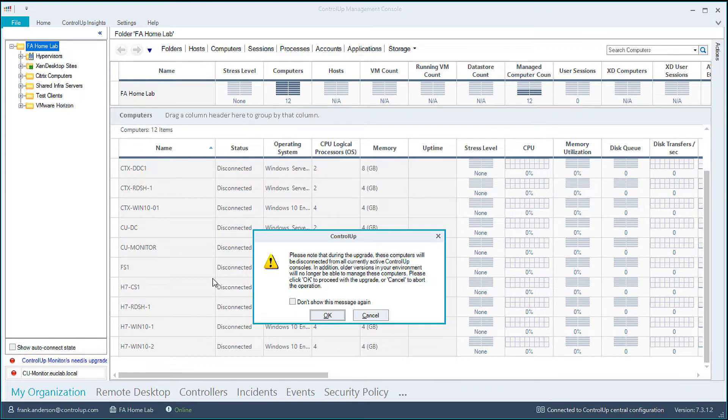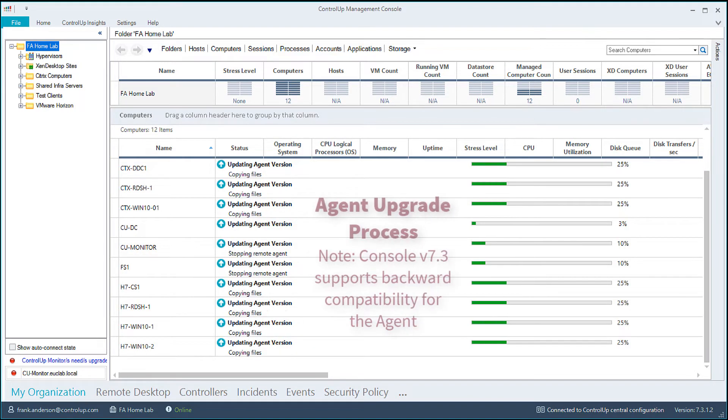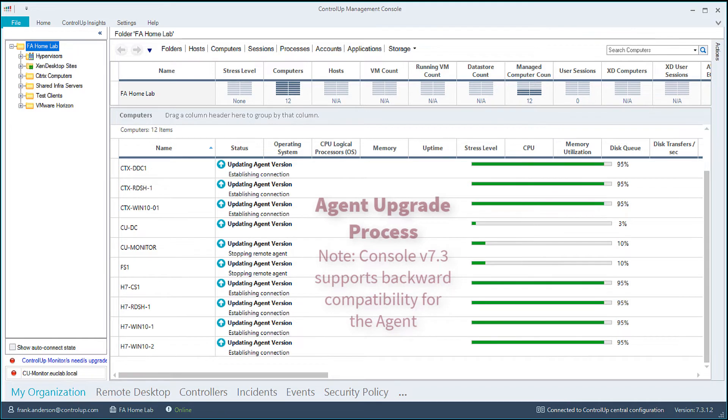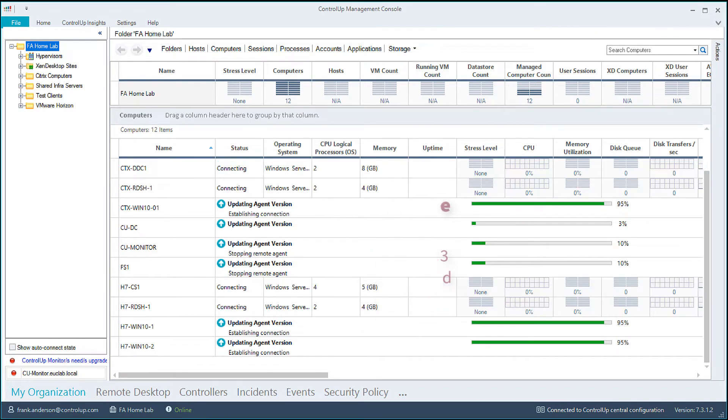Note, during the upgrade, agent-based computers will be disconnected from all active ControlUp consoles, and this process does not require the computers to be restarted.